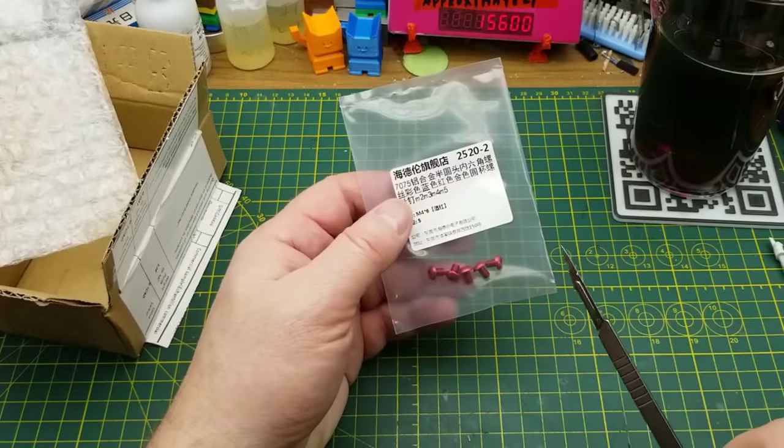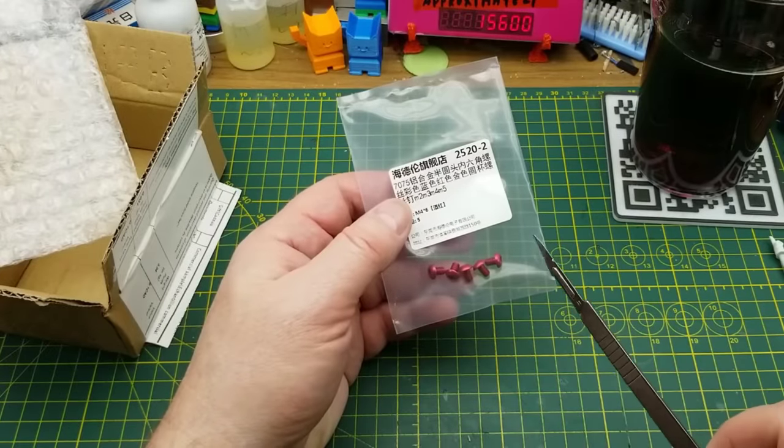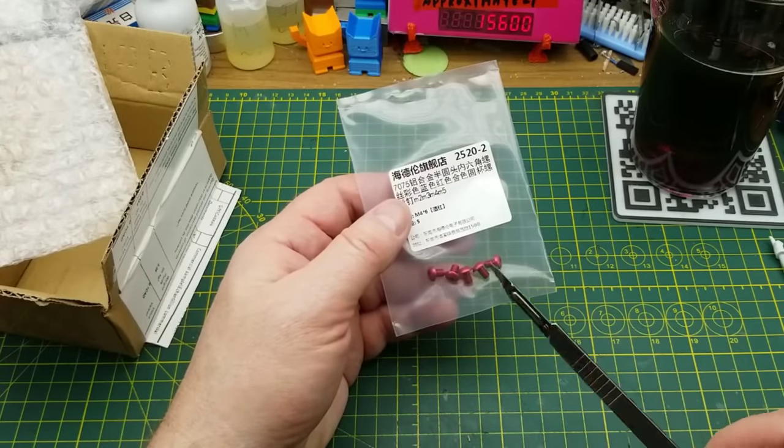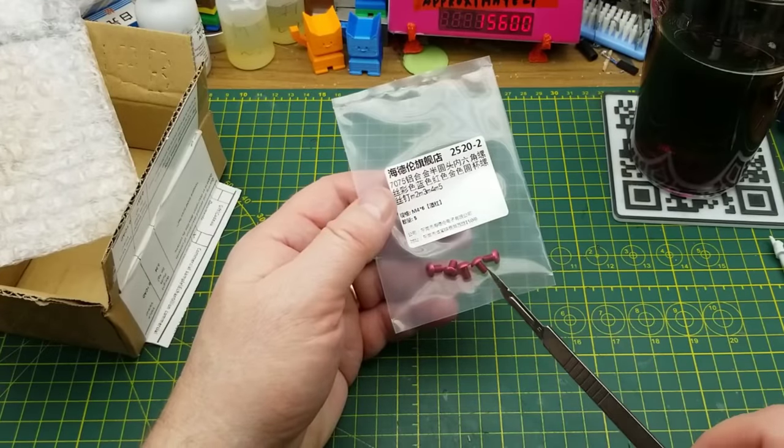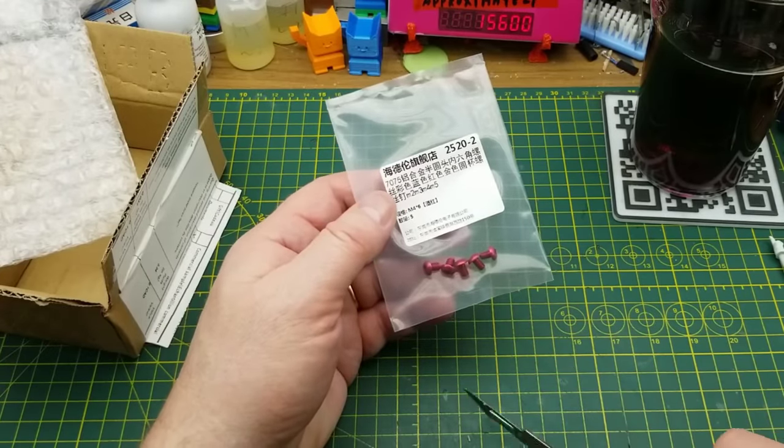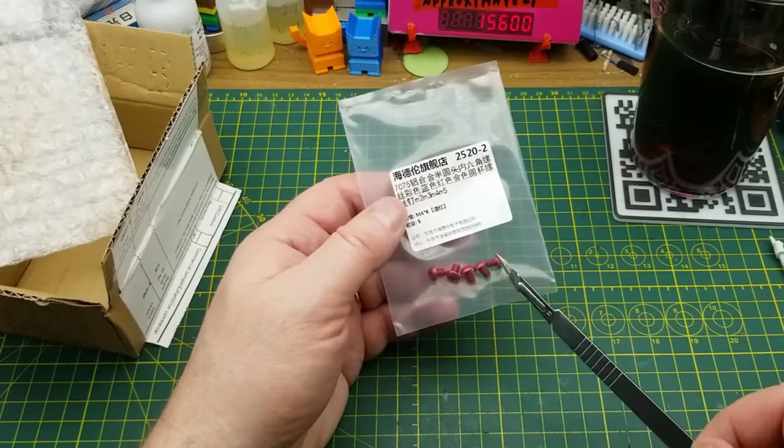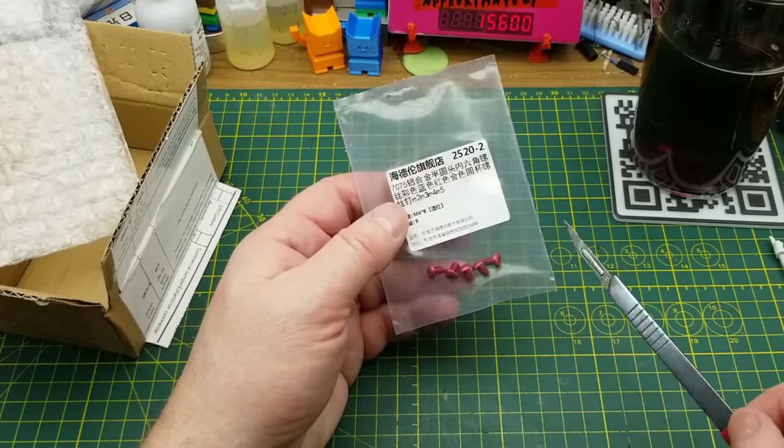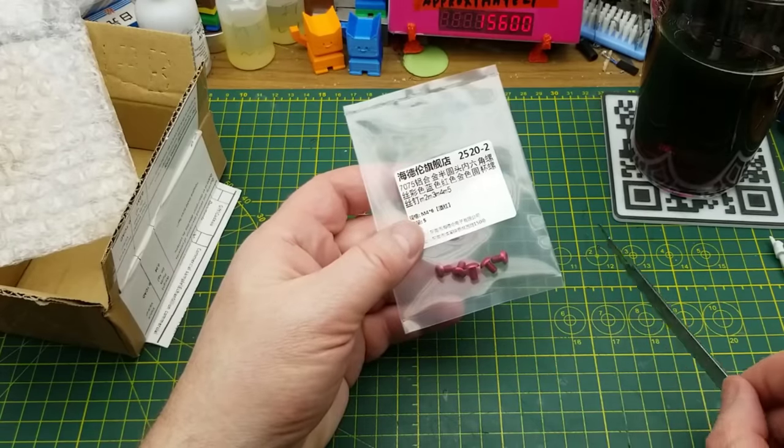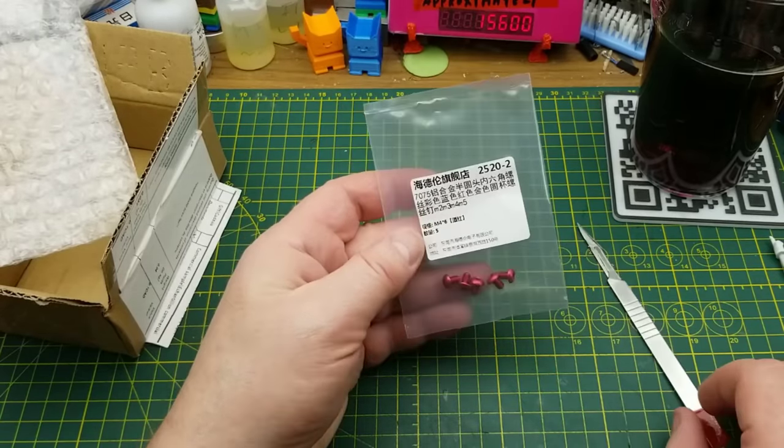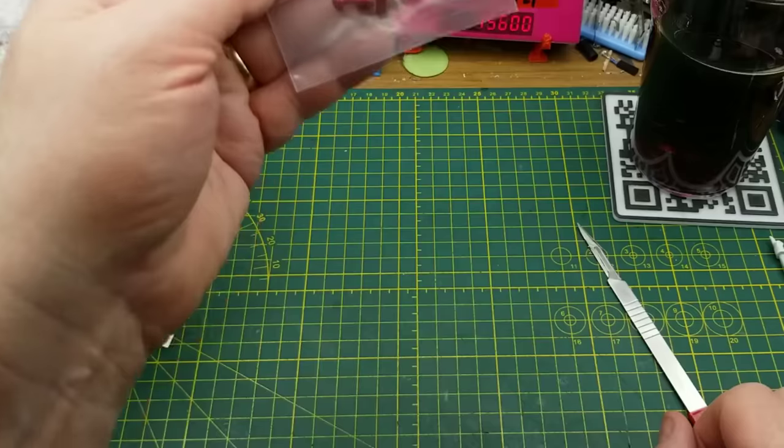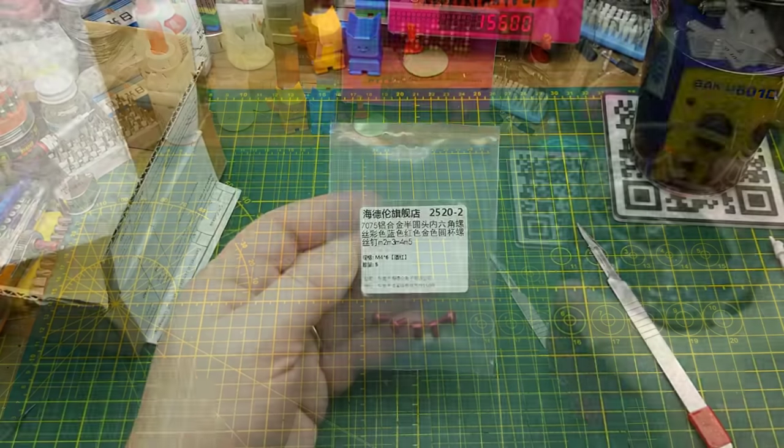So what we have this time is five nice red anodized M4 by six millimeter screws. And as I've said before, metric hardware is horrendously expensive to get here. So I'm guessing that's what triggered my donor to start sending me random metric hardware. I'll add that to the collection. Thank you very much.